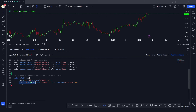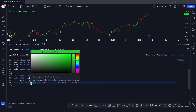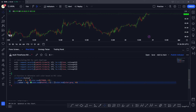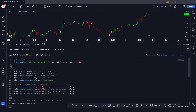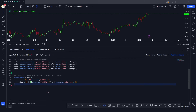If the RSI is oversold then we want to plot the cell color as green. This is almost all the logic we needed to build. Now we want to plot these values inside a table.